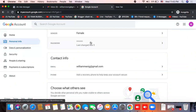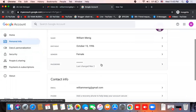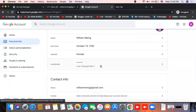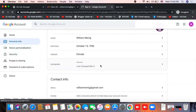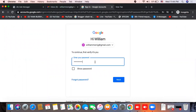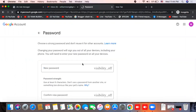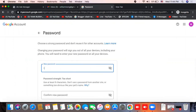If you want to change the password, you will need to change the password and enter the new password.